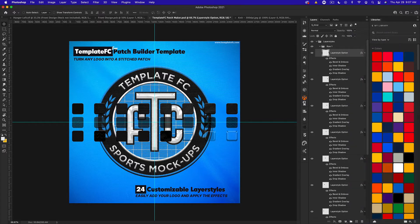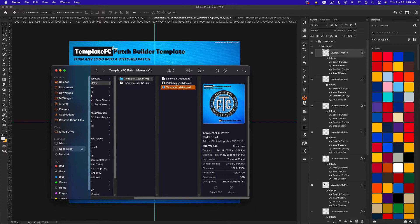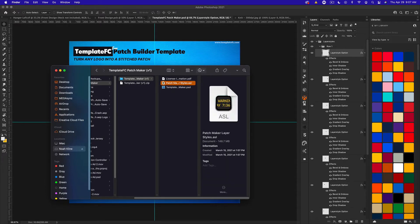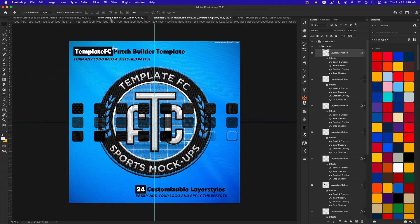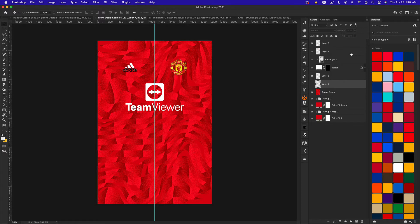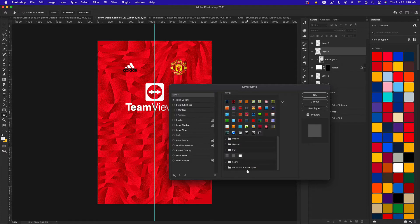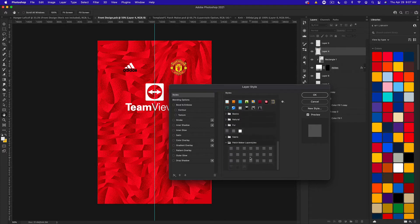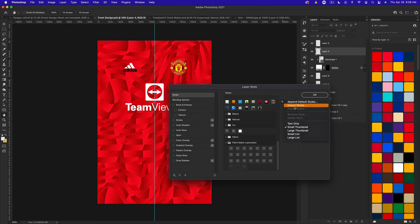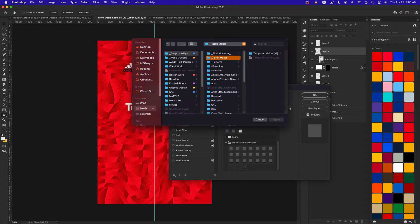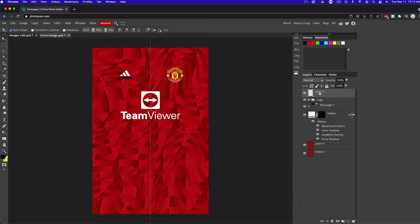There's also the option to install the ASL file, which will add the layer styles to your layer style library. If we go to our front design and open up the Manchester United logo, go to the default list and go to Style, you can see the Patch Maker layer styles. To install those layer styles, drag that file onto Photoshop and it will install, or you can import styles from the cog wheel and select that file.